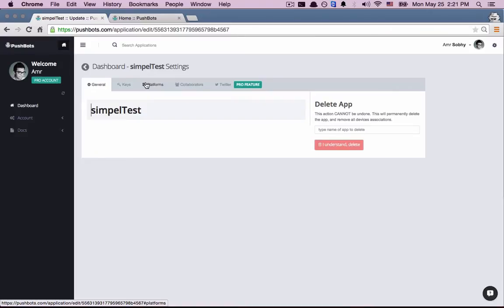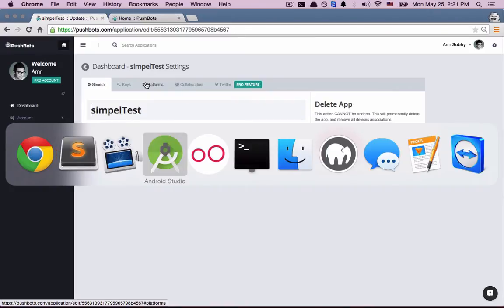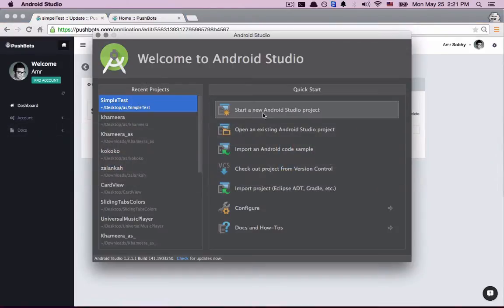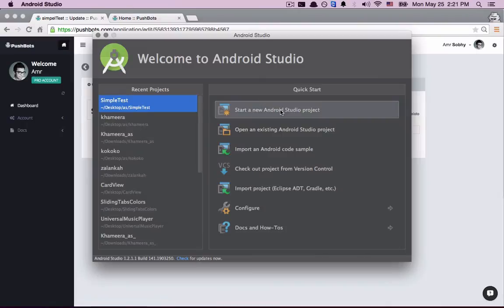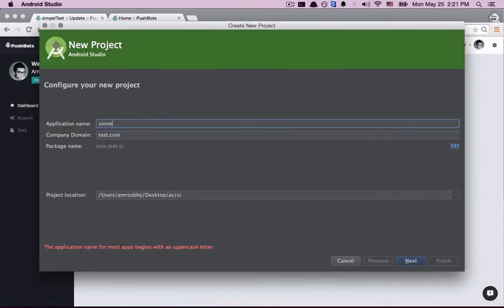Step two, let's create a new Android Studio project. Let's go to Android Studio, start a new, let's call it SimpleTest.